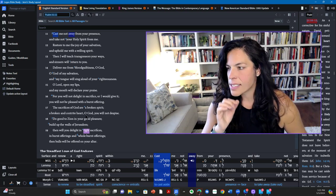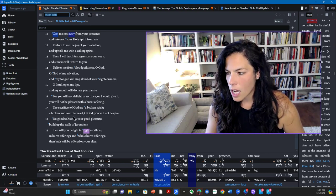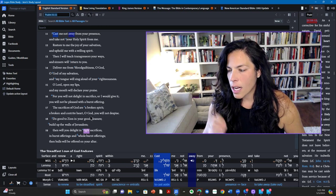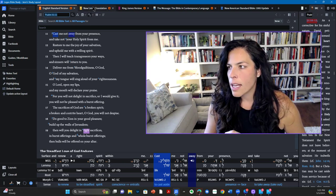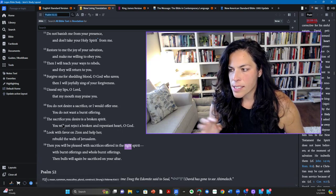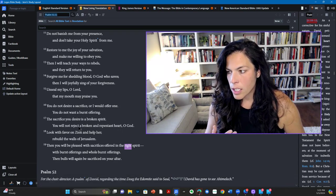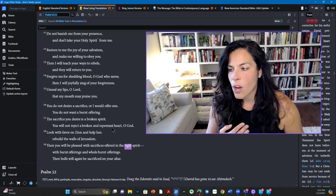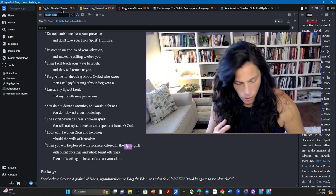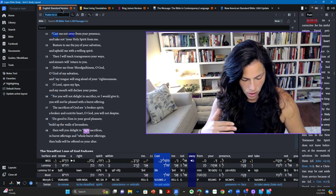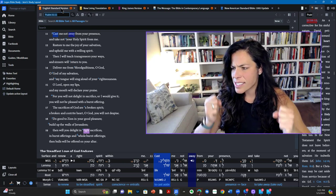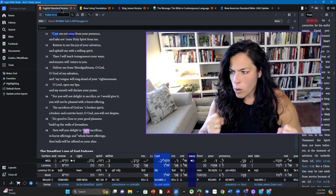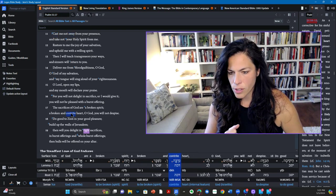So near the end of this chapter in verses 17, it says here, the sacrifices of God are a broken spirit, a broken and contrite heart, O God, you will not despise. And in new living translation, the sacrifice you desire is a broken spirit. You will not reject a broken and repentant heart, O God. It's so beautiful here. A broken, we see a broken and contrite heart, a sincere, remorseful heart. Contrite.